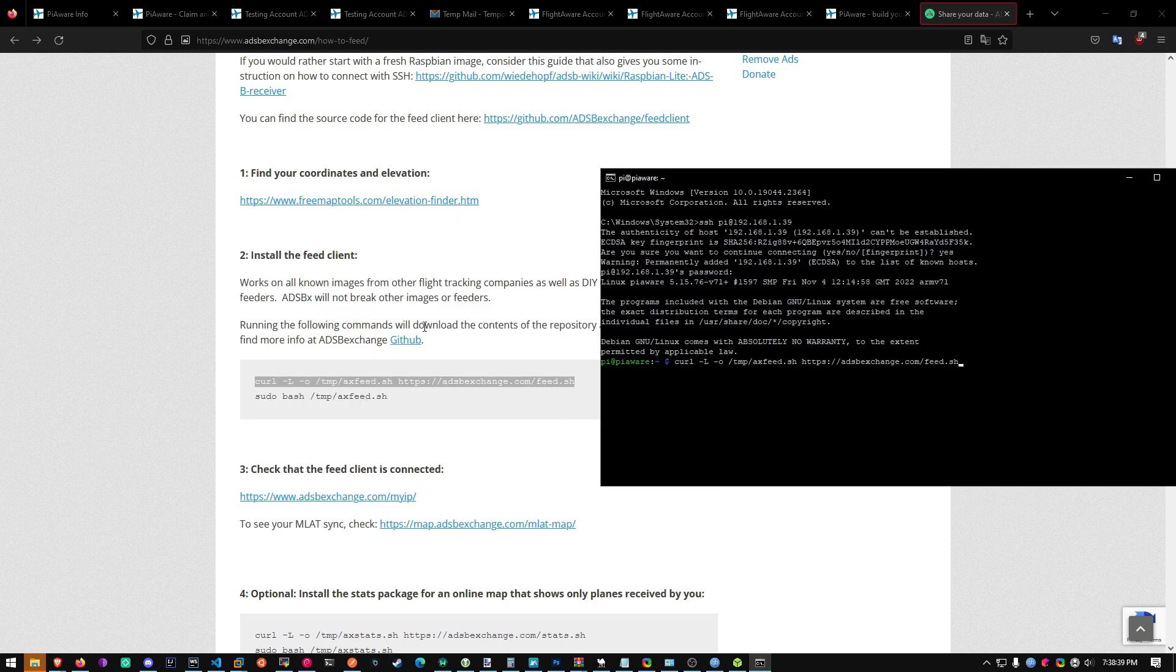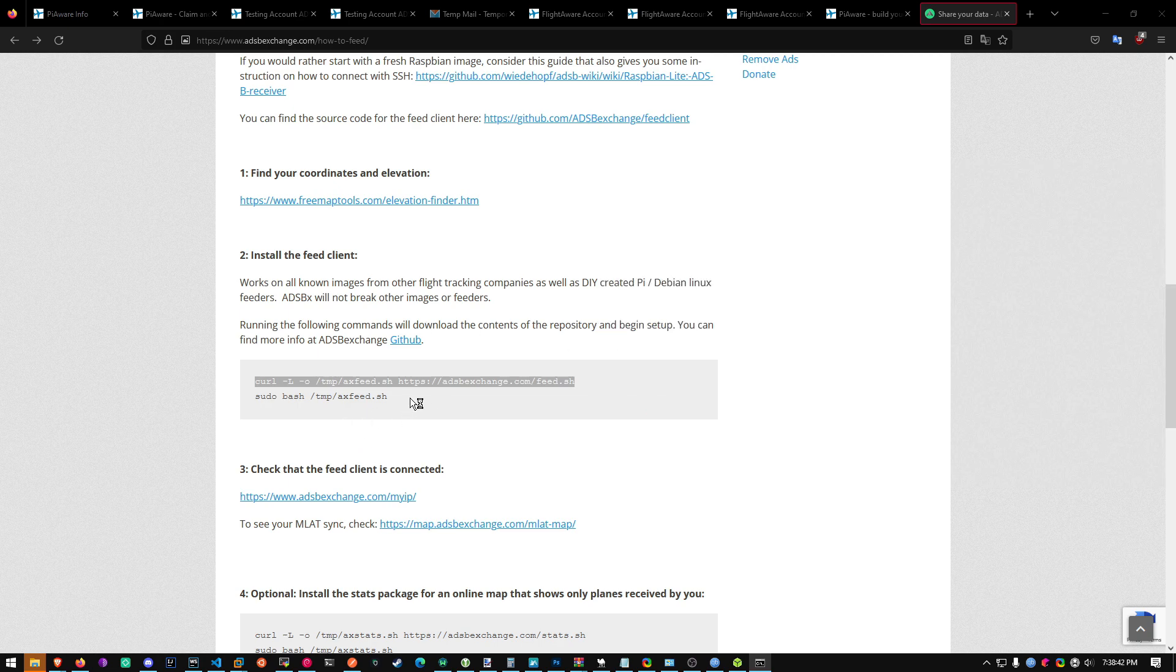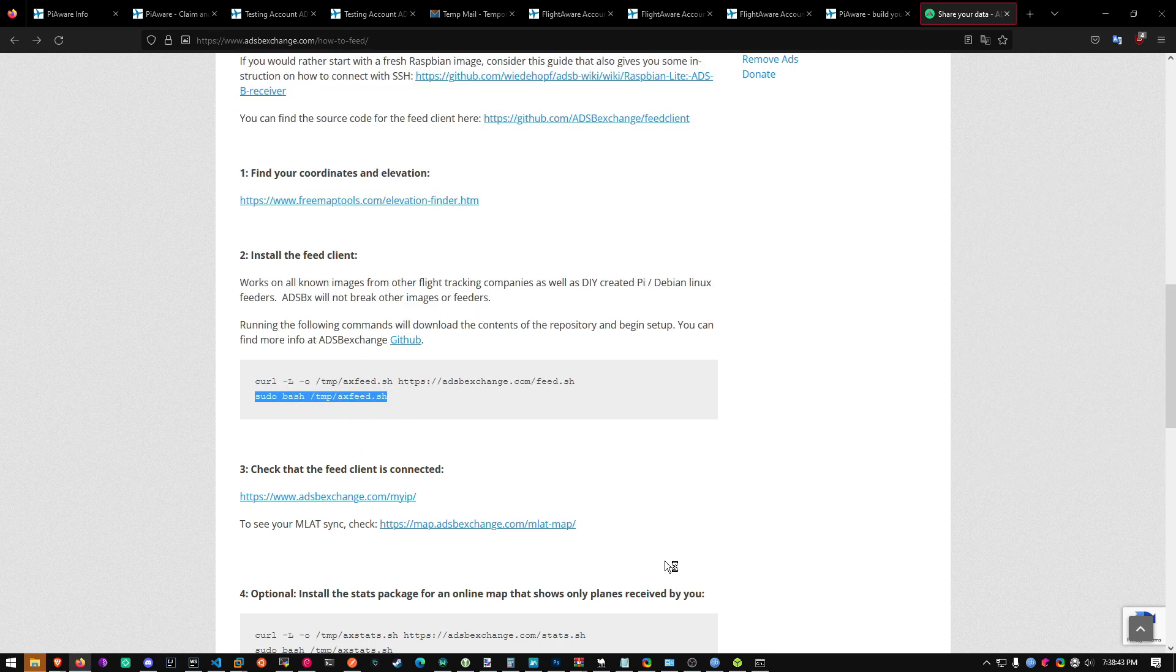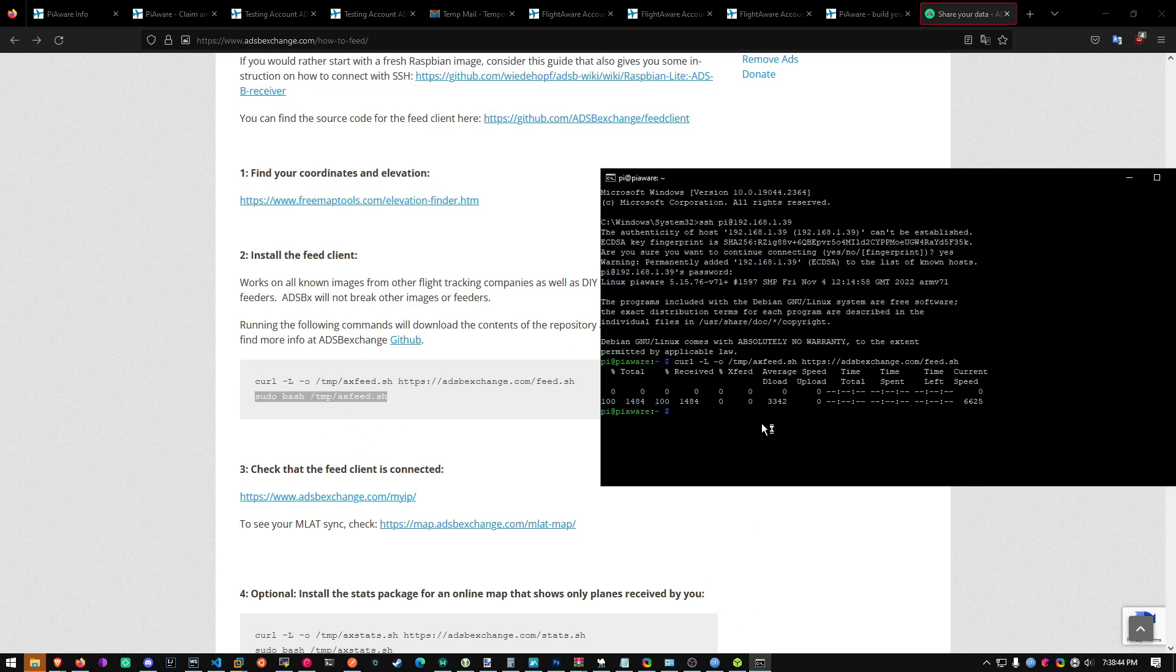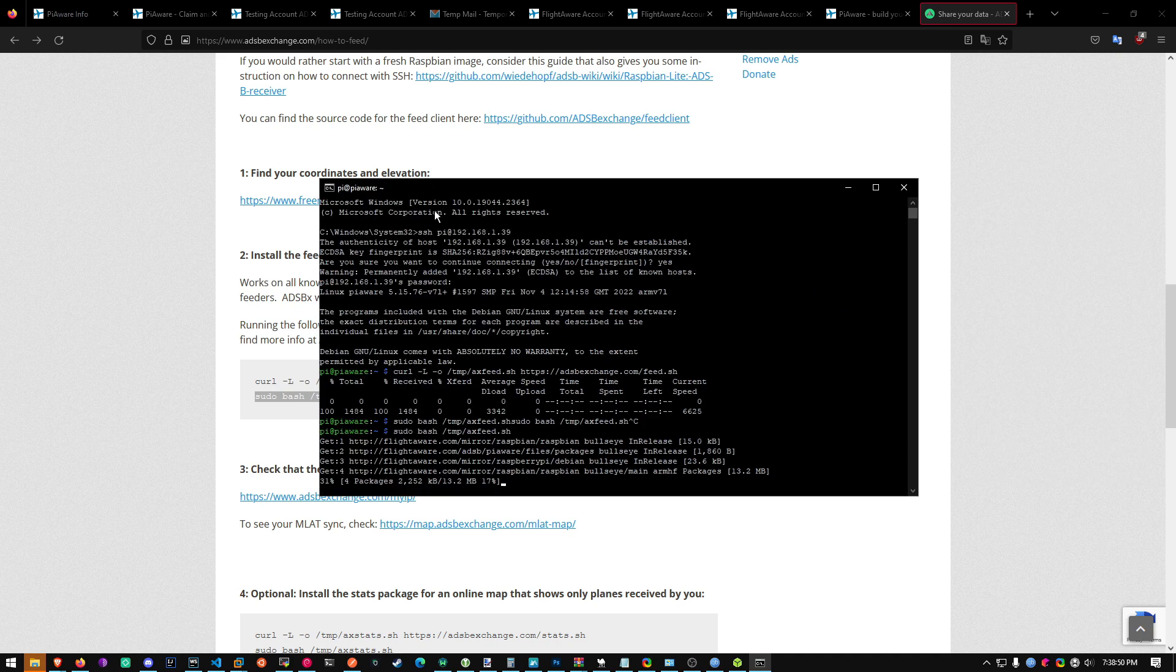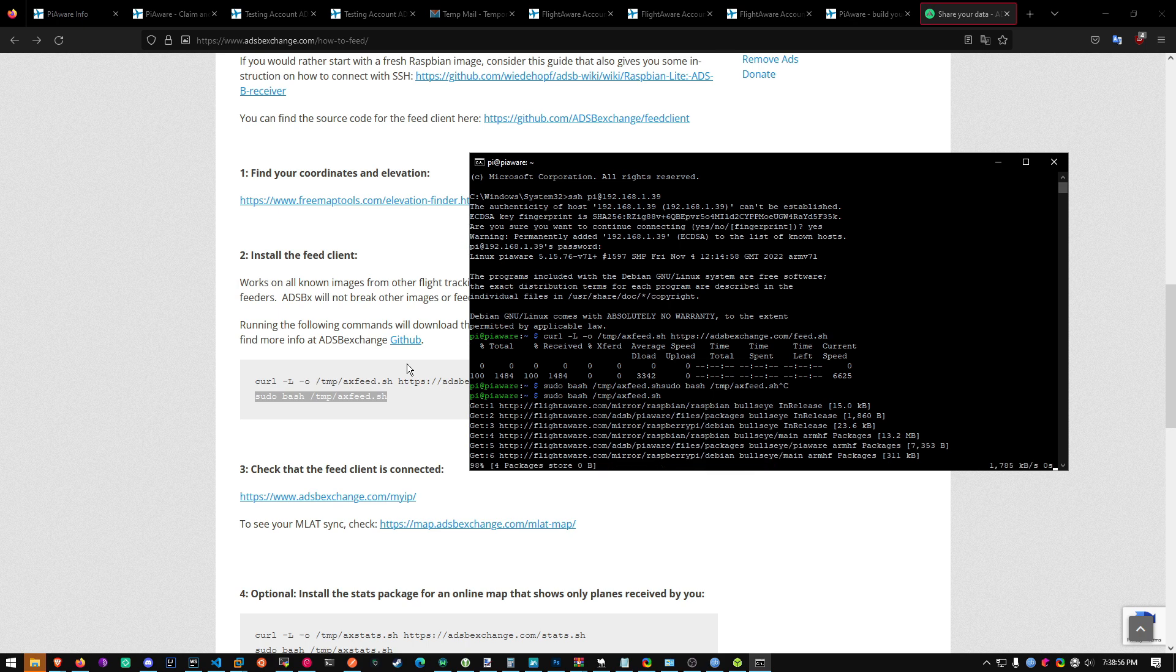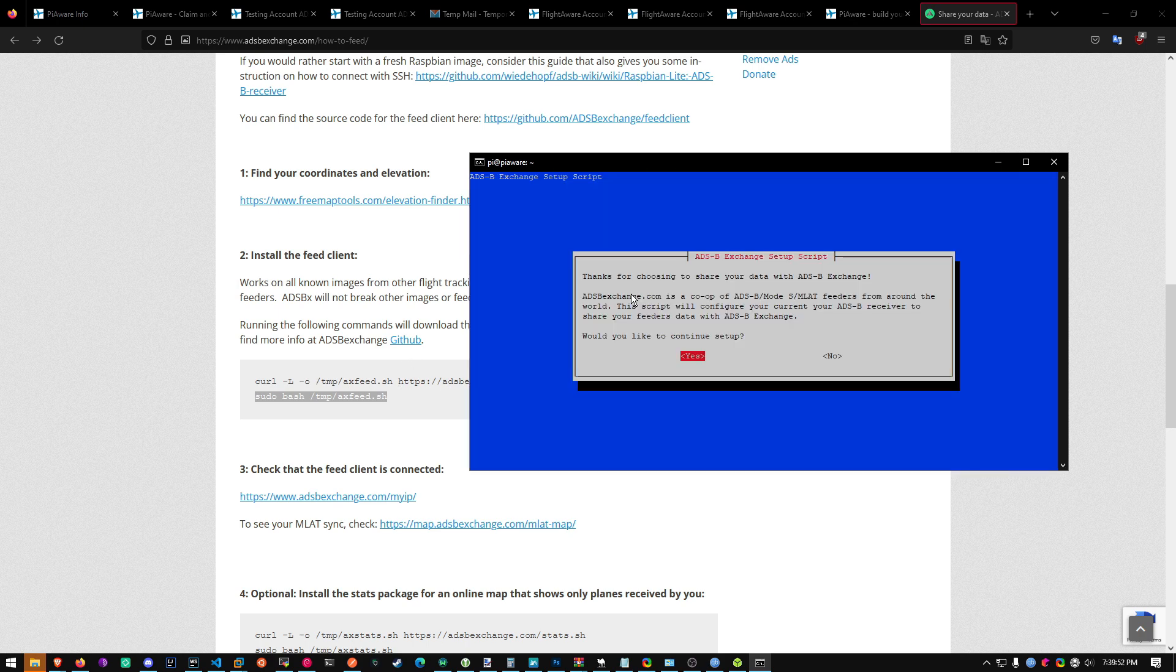Copy this one. And then copy this one. Copy it once. Now what this does is installs the ADSB exchange client, which will allow you to upload data to their website as well.